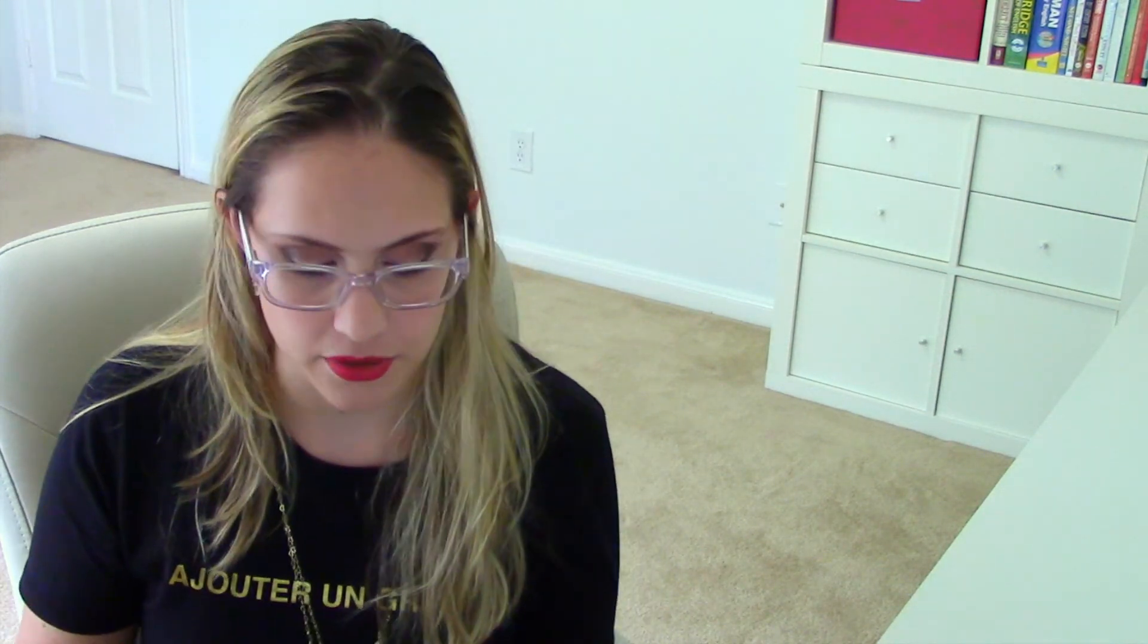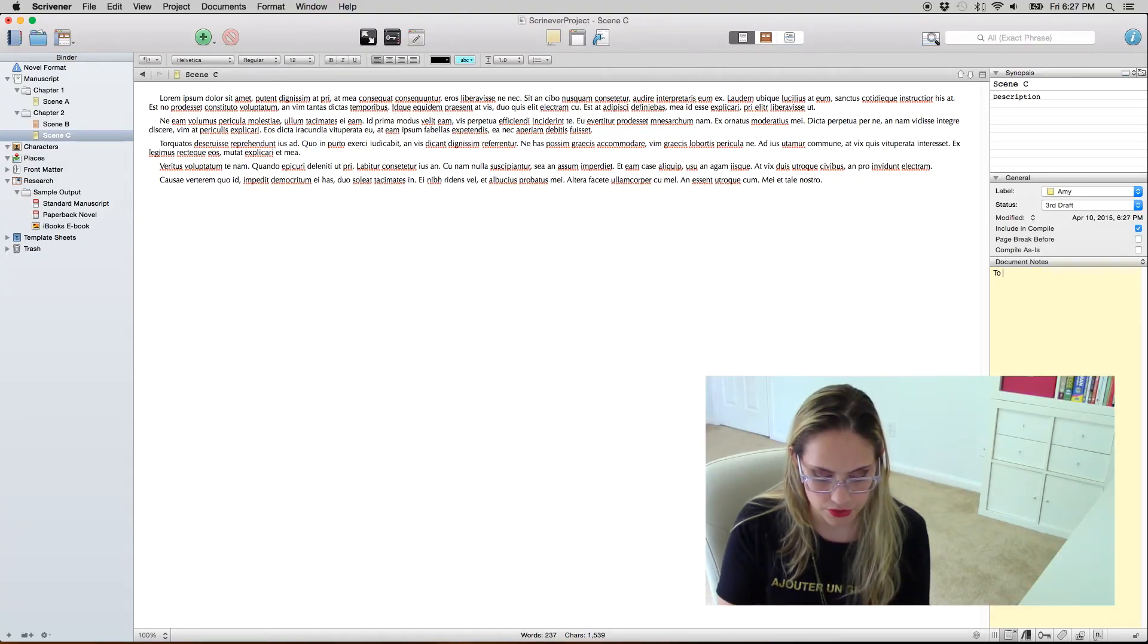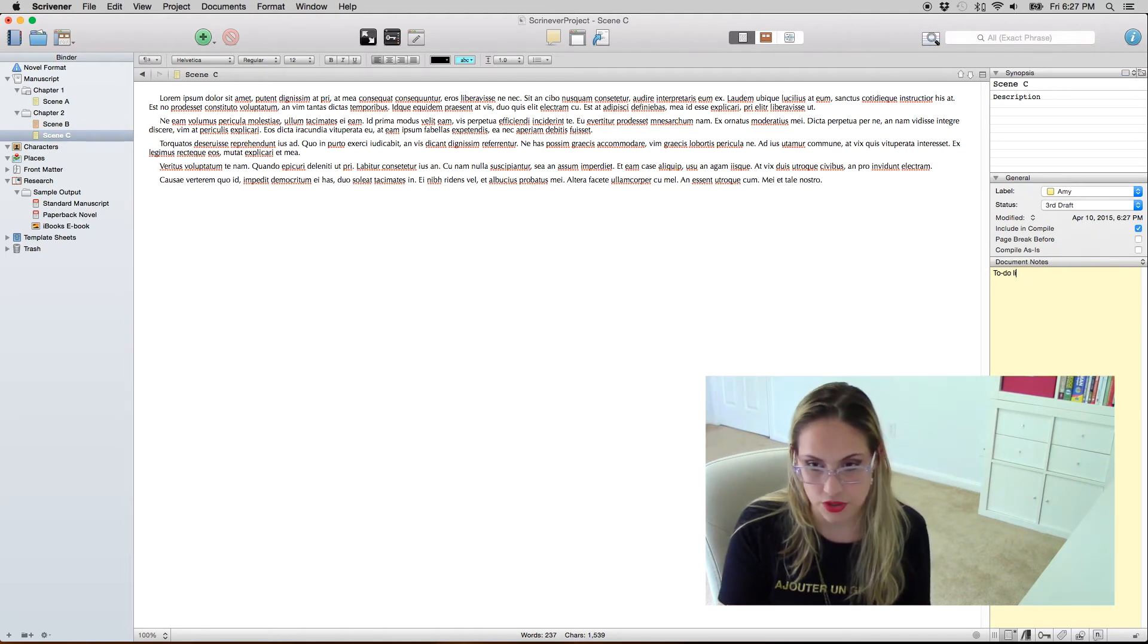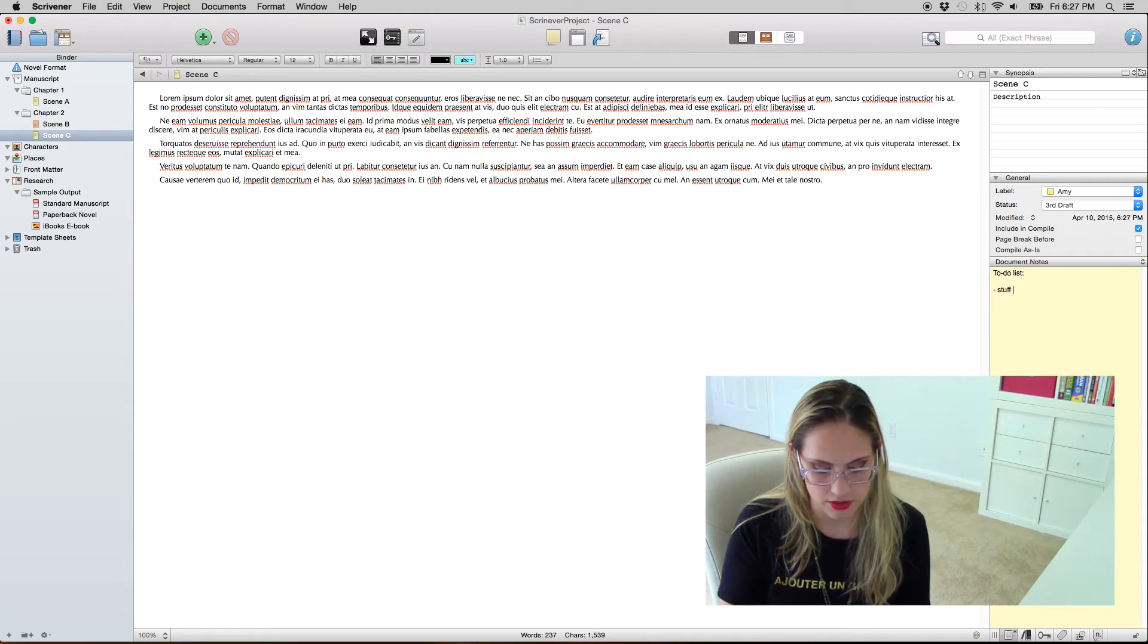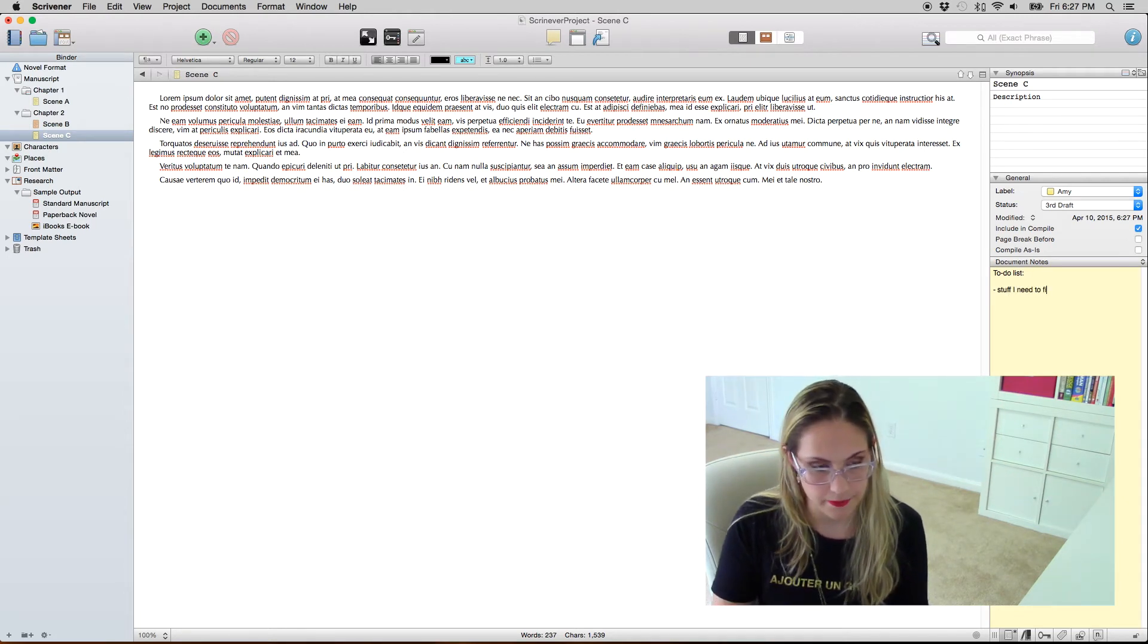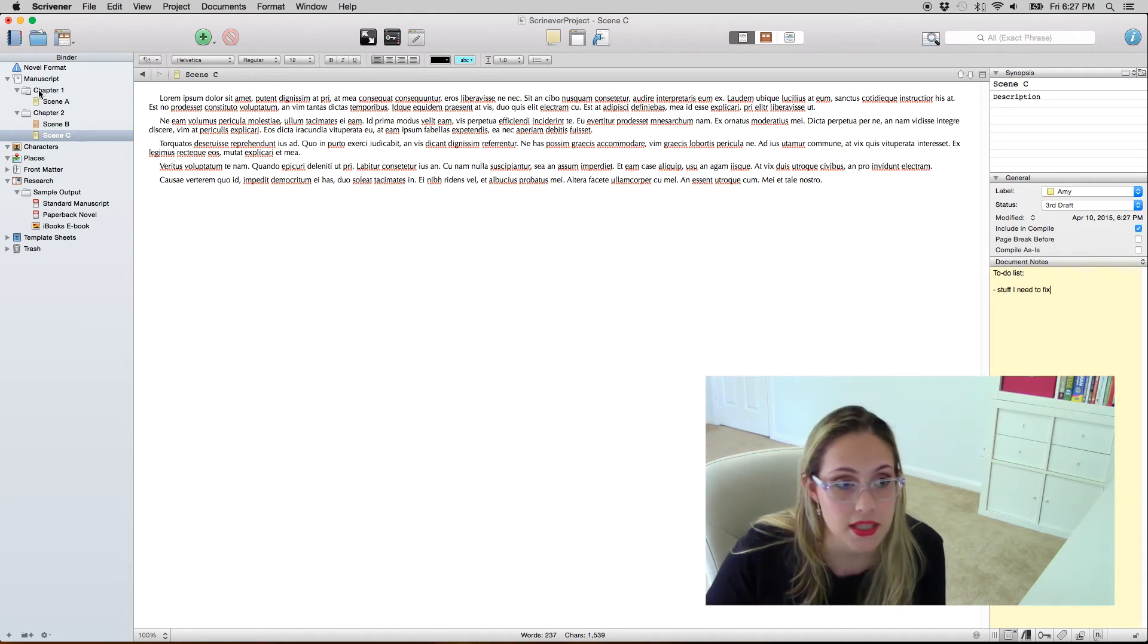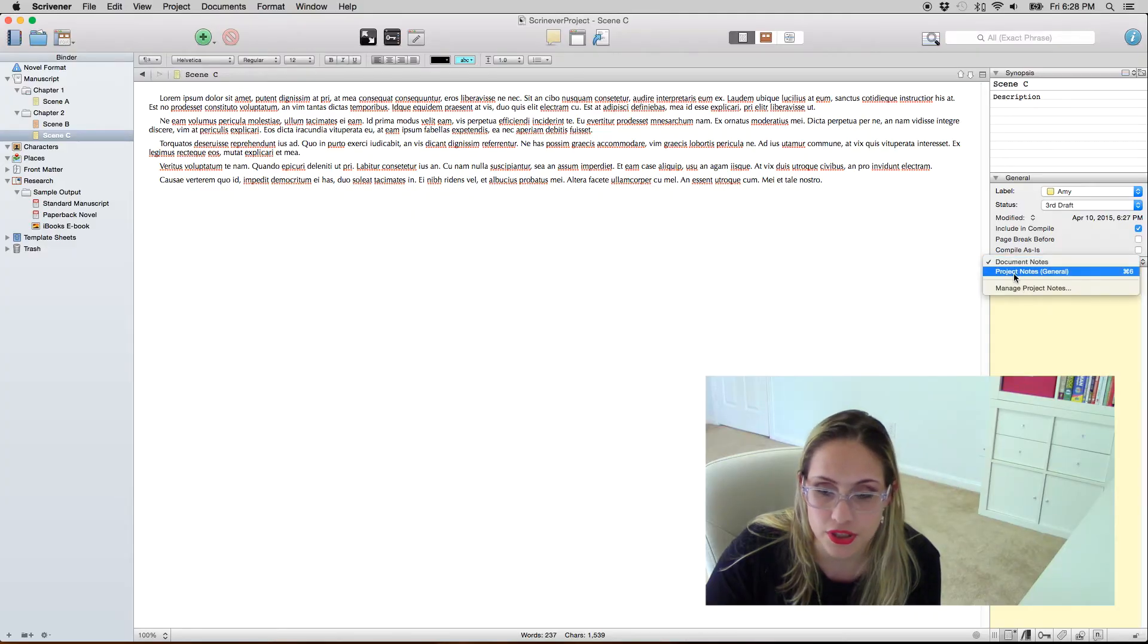Oh yeah I want to show you some other things as well. Document notes. Normally I put here my to-do list. So like stuff I need to fix in this specific scene. Scene C I have some things I need to fix. And you also have the project notes.